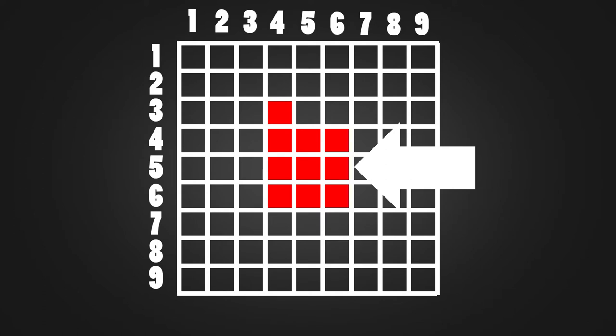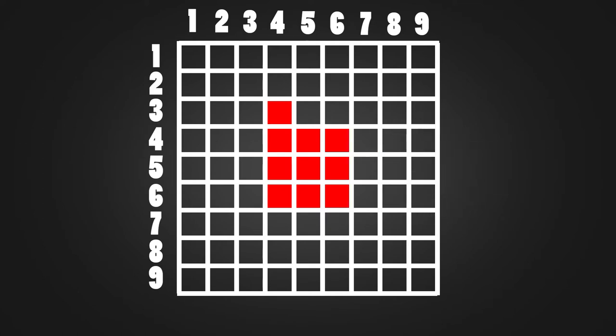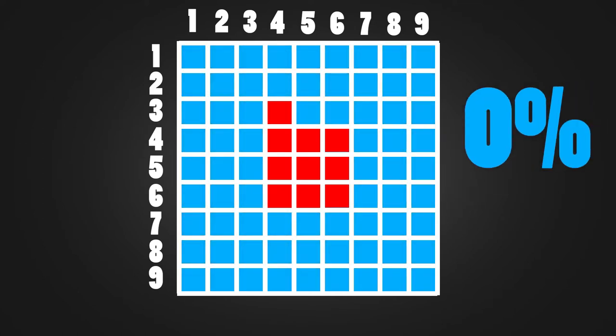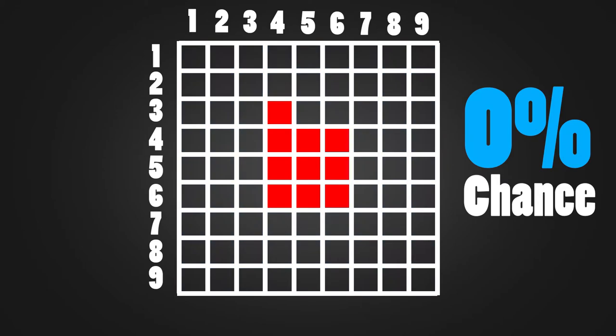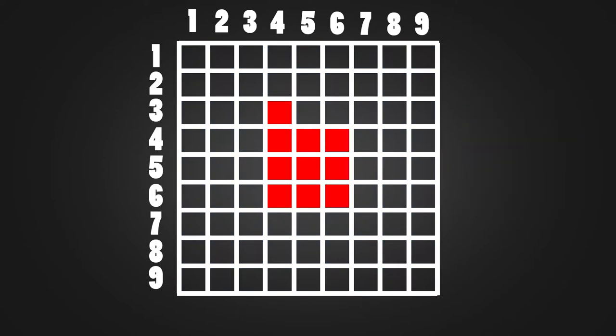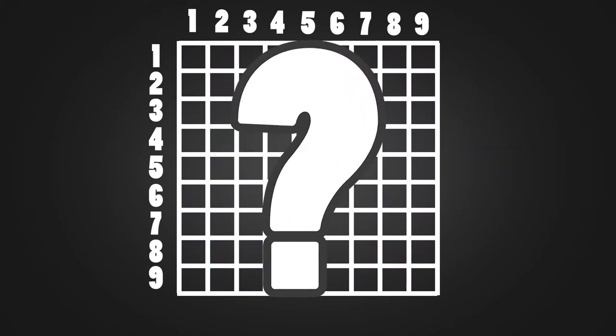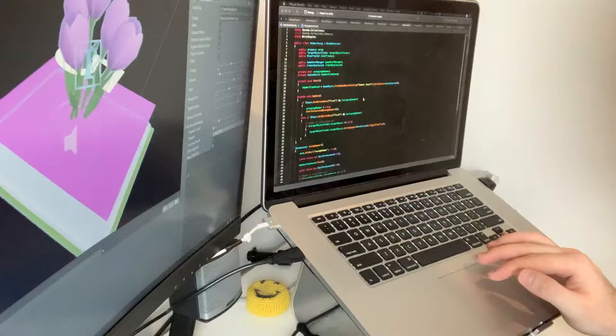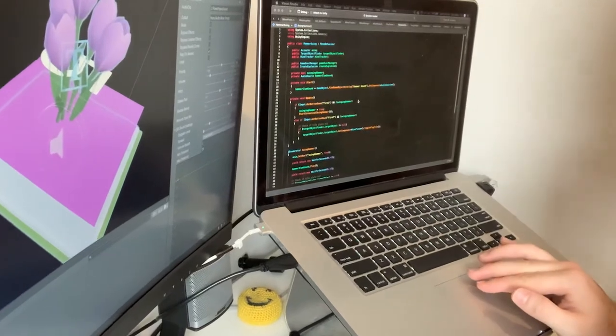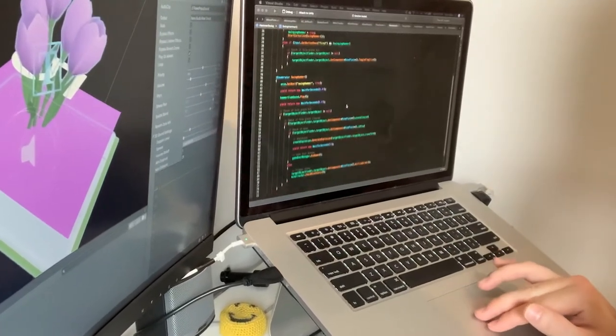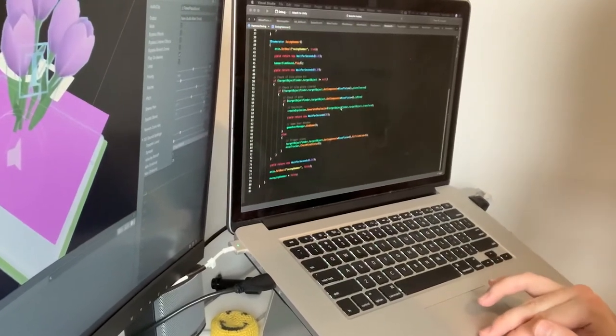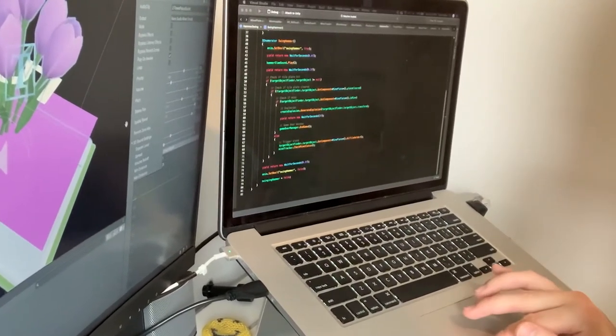After 10 mines spawned, the remaining tiles had a 0% chance to be a mine. And on the flip side, this logic didn't even guarantee 10 mines would spawn at all. After a few hours of frustration, I decided to scrap the bad code and rethink my logic completely.